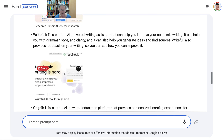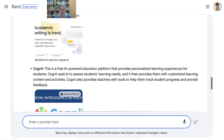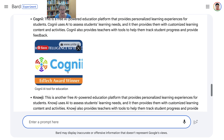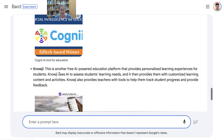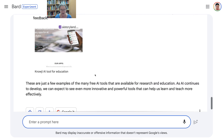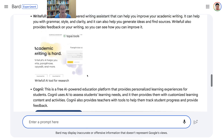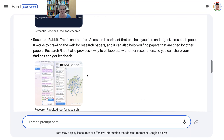And Rightful — I guess that's more for academic writing. Cogni provides personalized learning experiences for students. Noji is another free AI-powered education platform. Now it's going more into education as you notice, and less into research.